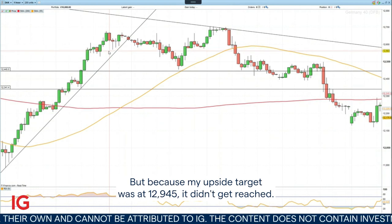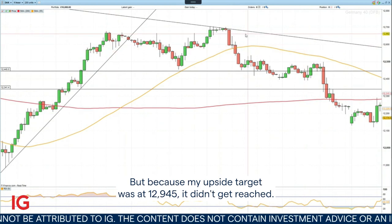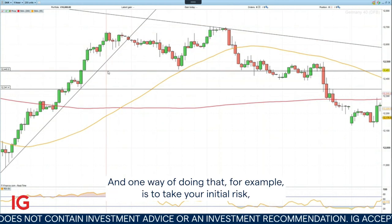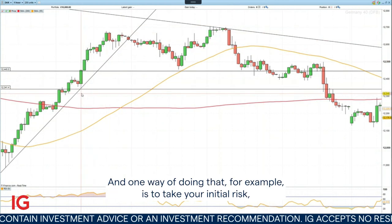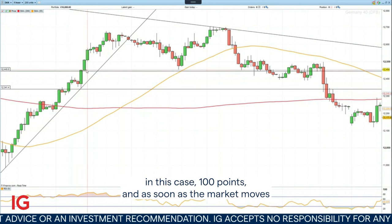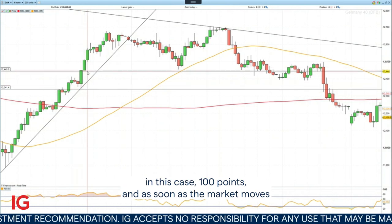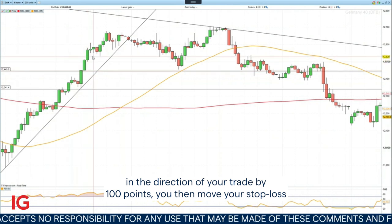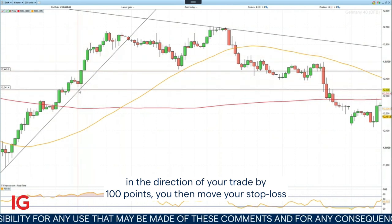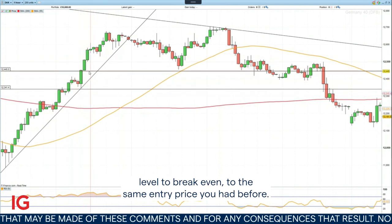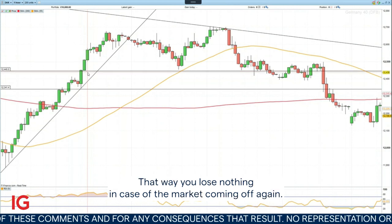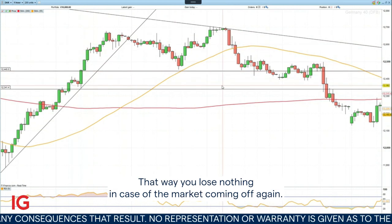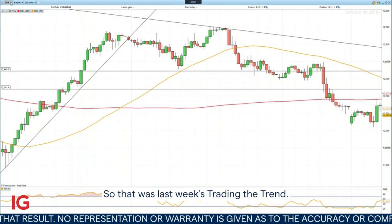But because my upside target was at 12,945, it didn't get reached. So you need to manage your risk, and one way of doing that is to take your initial risk — in this case, 100 points — and as soon as the market moves in the direction of your trade by 100 points, you then move your stop loss level to break even, to the same entry price you had before. That way you lose nothing in case of the market coming off again. So that was last week's Trading the Trend.